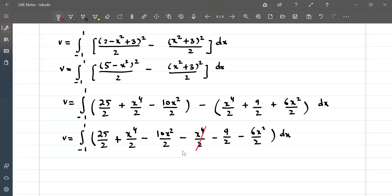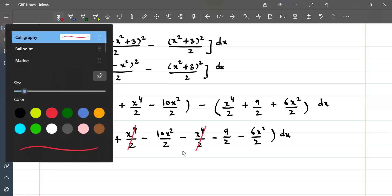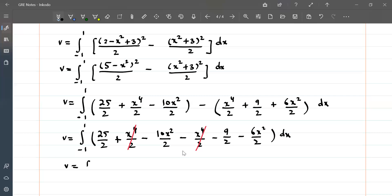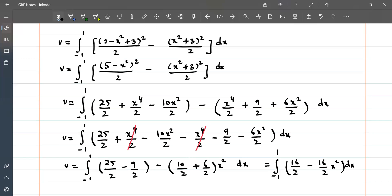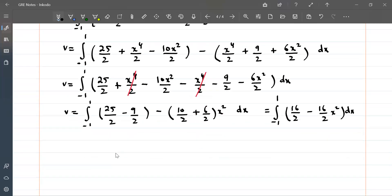After cancellation, the volume simplifies to the integral from −1 to 1 of [(25 − 9)/2 − (10 + 6)/2 · x²] dx, which equals the integral from −1 to 1 of [16/2 − 16/2 · x²] dx, or equivalently the integral of (8 − 8x²) dx.